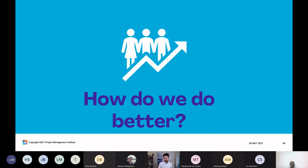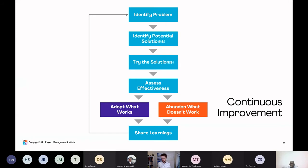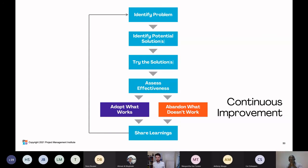Which begs the question: how do we do better? You've likely seen this loop before — the classic Kaizen loop, or plan-do-study-act, which is continuous improvement. The way it works: we identify a problem, look at potential solutions, try the solution out, assess its effectiveness, adopt what works and abandon what doesn't, share the learning inside our organization, and then loop again. That's why it's a loop and why it's continuous.